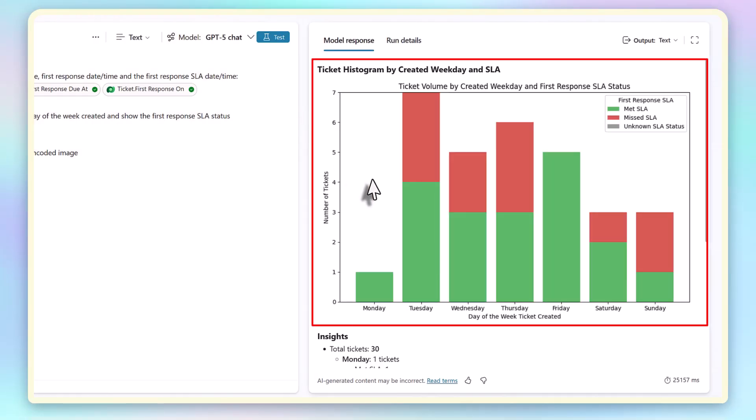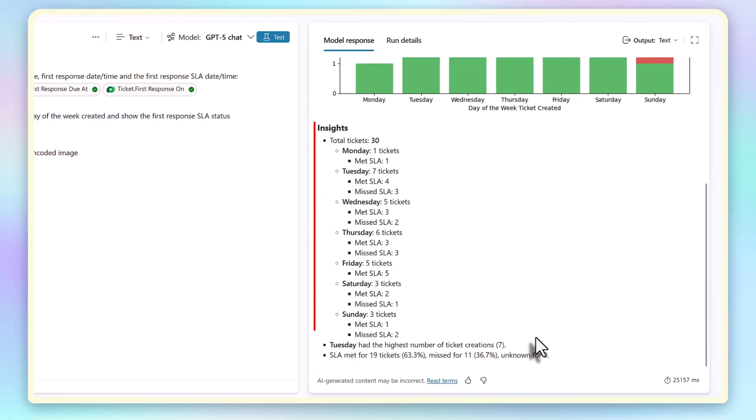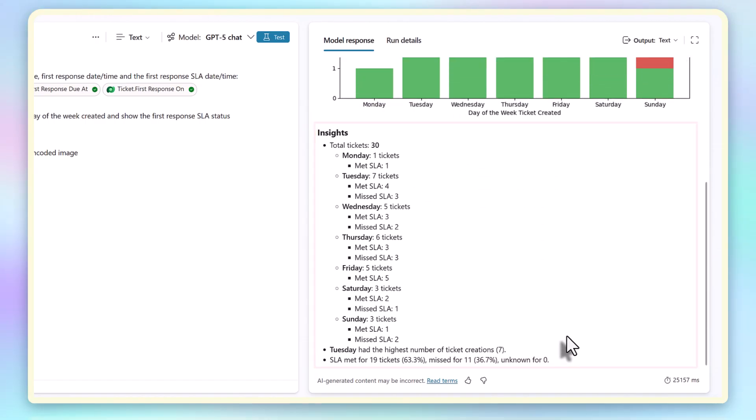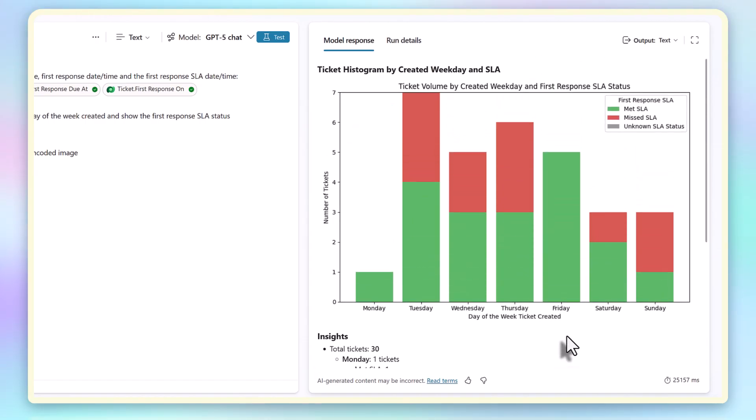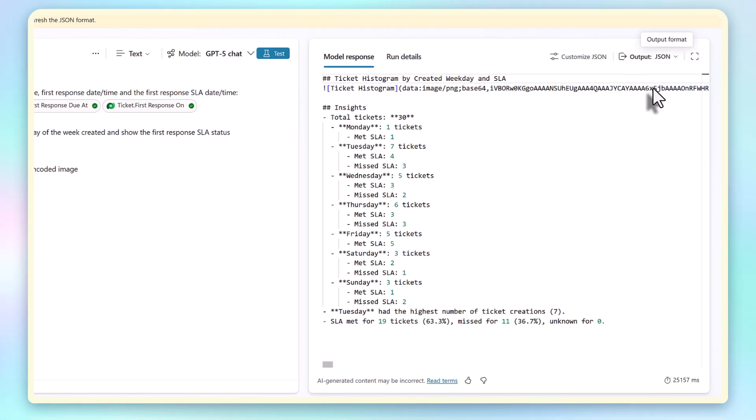And because I asked it for a summary, it also generates text explaining the results. This isn't generative AI making up the output. This is generative AI writing Python. And then that Python is executed deterministically server-side.